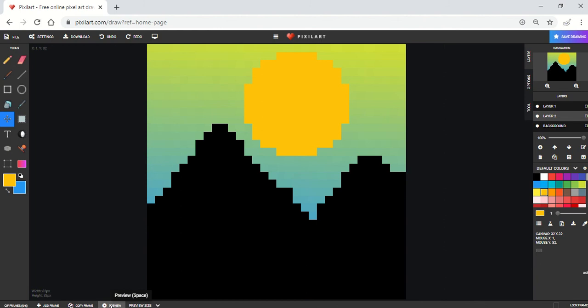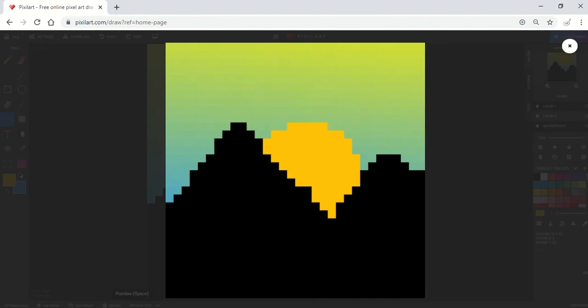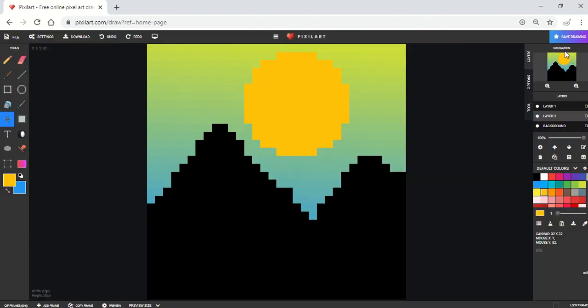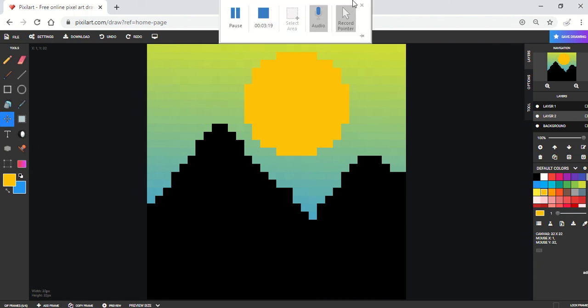Now if I click preview, I can see my sun rising. And that is a very quick introduction to using some of the tools in pixel art. Thanks.